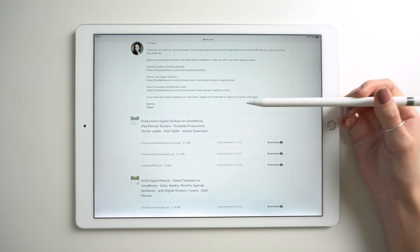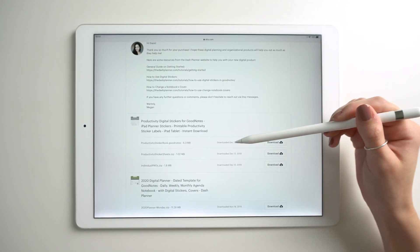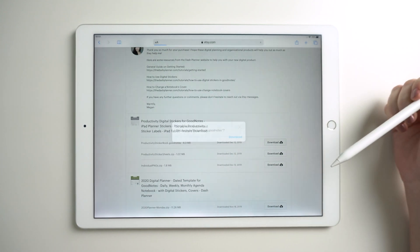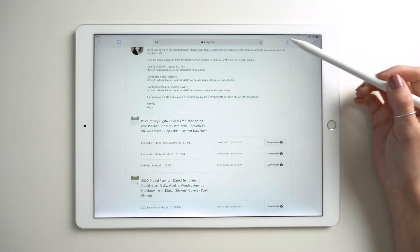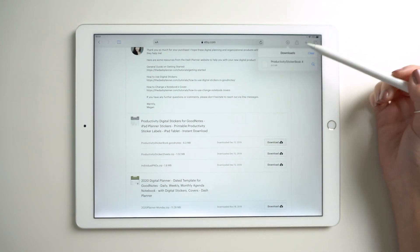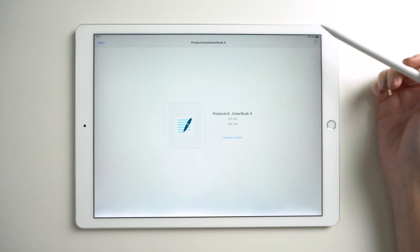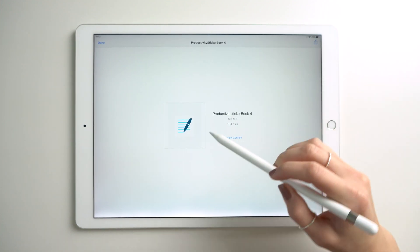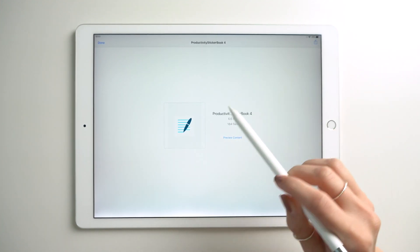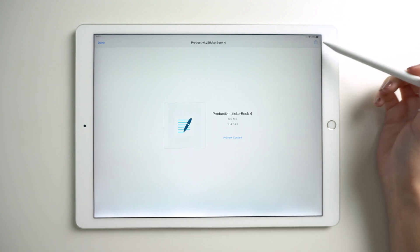I use GoodNotes so I'm going to download the GoodNotes file. You'll know this is the GoodNotes file because it has the app icon here.